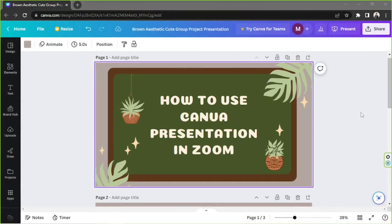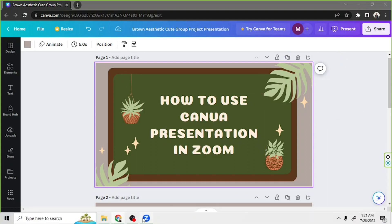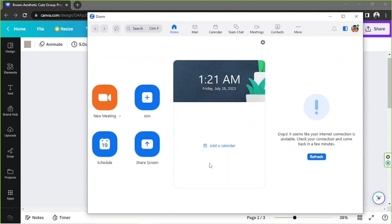Hello everyone, thanks for checking out today's Canva tutorial video. Today we're gonna learn how to use Canva presentation in Zoom. To get started, you're gonna have to download and install Zoom on your PC, then sign up or log in to your Zoom account. The reason you need to do that is because you won't be able to start your very own meeting without it.